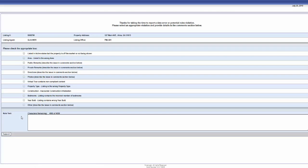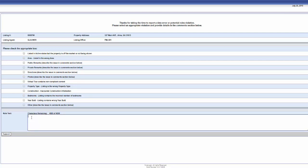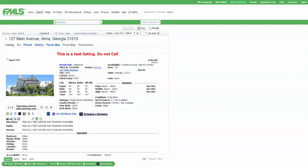it will open up a page where I can indicate what I think the violation is: the directions are incorrect, the virtual tour contains noncompliant content. I can add text in here, maybe to further explain why it is you think this is a violation. And you can submit that to our compliance team for them to take a look at.